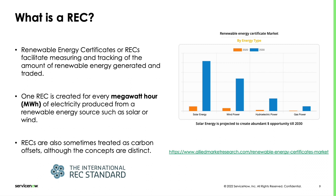RECs are standardized. We will refer here to the International REC standard, or I-REC, which is one of the most adopted.